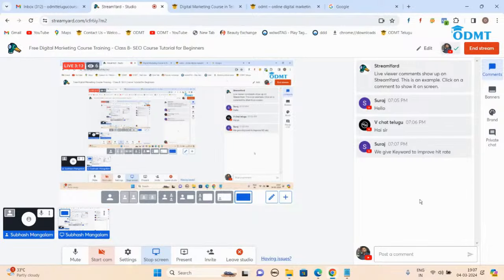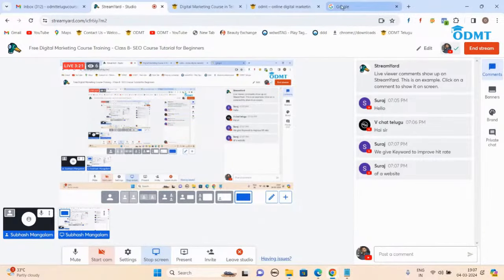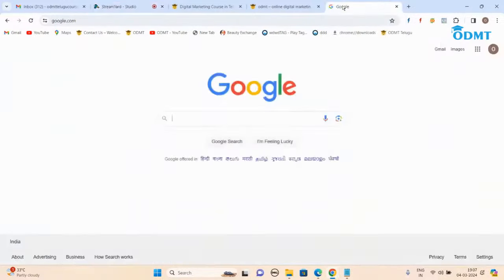One answer: give keywords to improve hit rates of a website. Okay, so then I'll tell you.